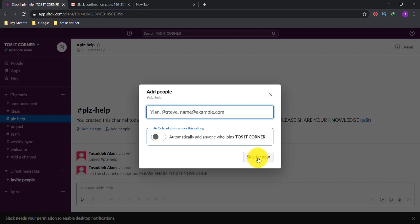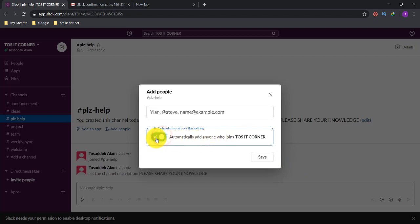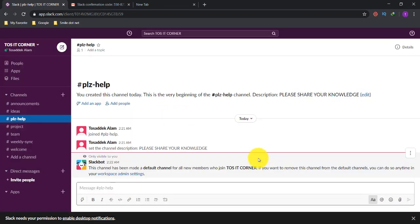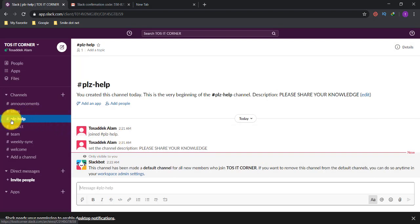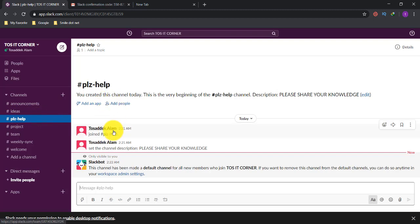I'll skip adding people for now. There's another option for admins: 'Automatically add anyone who joins this workspace' — my workplace is Toss at the Corner. I enabled the auto-add option and saved the channel. My channel is now created and saved — this is the 'please-help' channel.